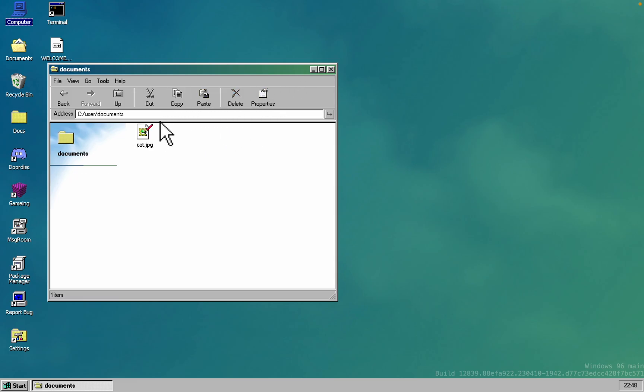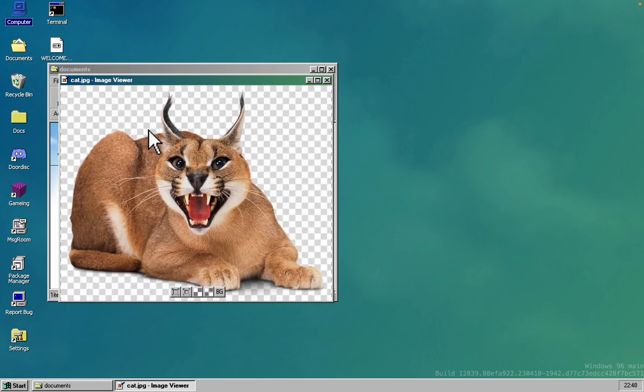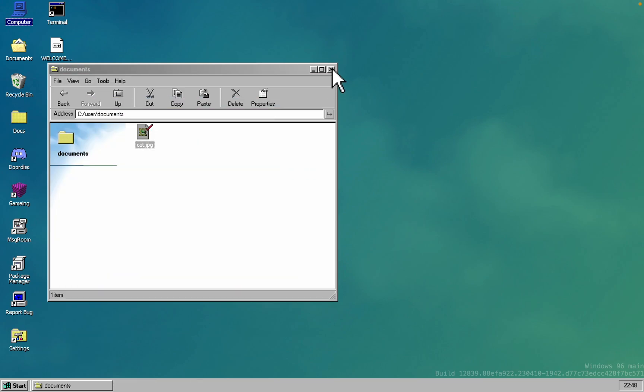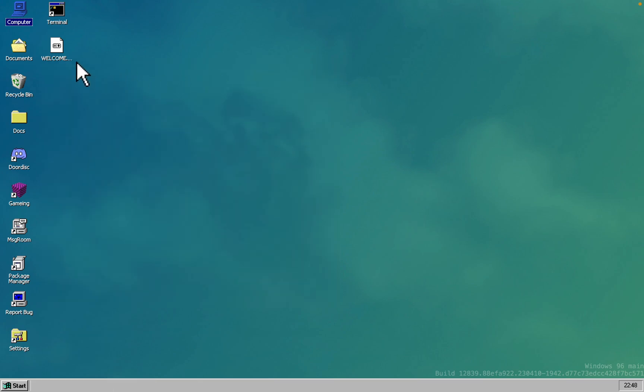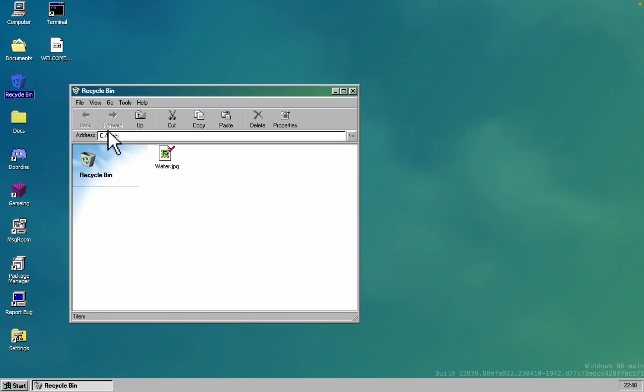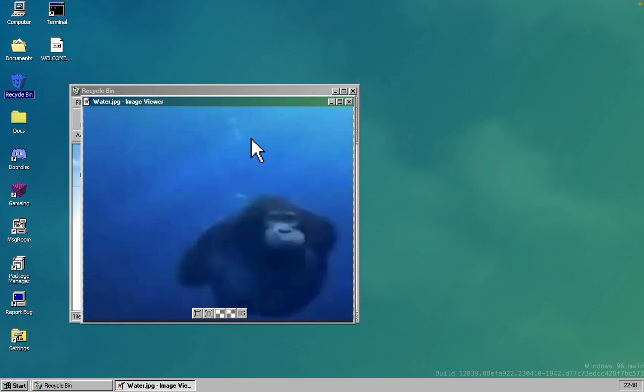Let's explore the documents folder. Wait a minute, is that Floppa? And when I go to the recycle bin, there is a monkey diving.